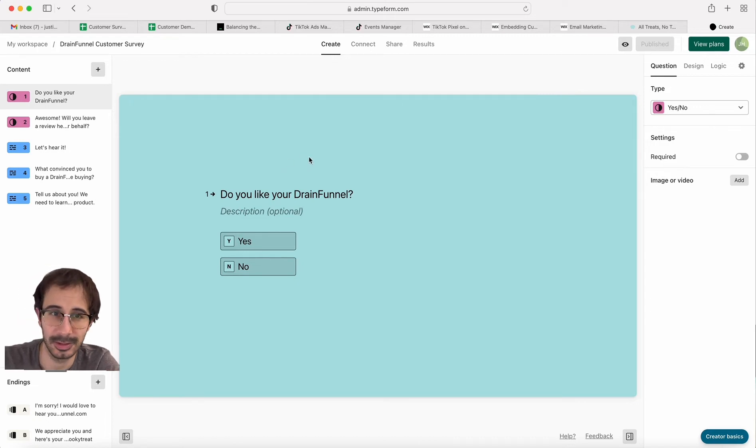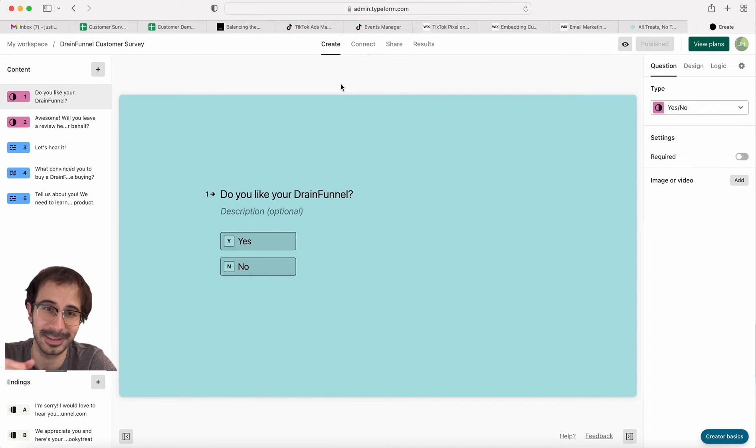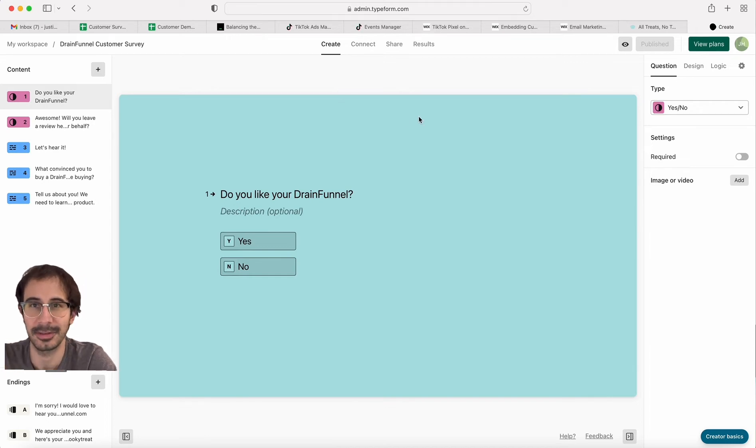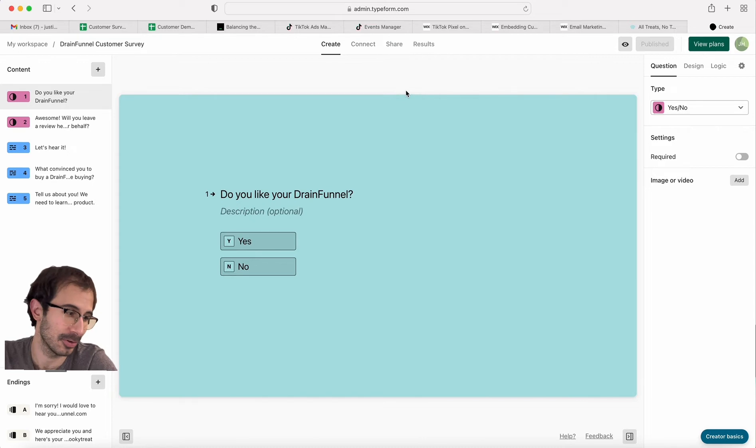If you get 100 people to answer your survey and a 101st person, they're gonna get something that's like, 'Oh, the survey is not available.' So pay for a membership if you're going to do a big survey and you expect a lot of answers.